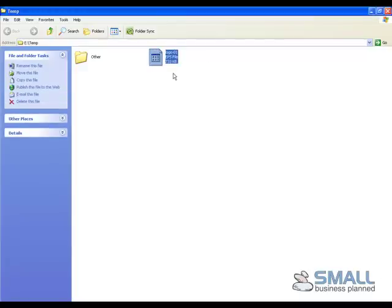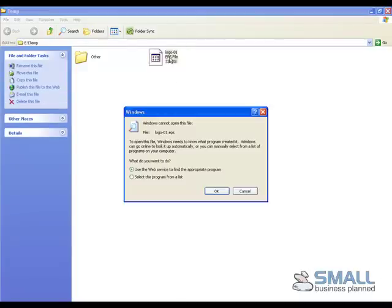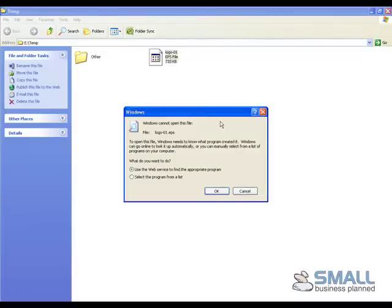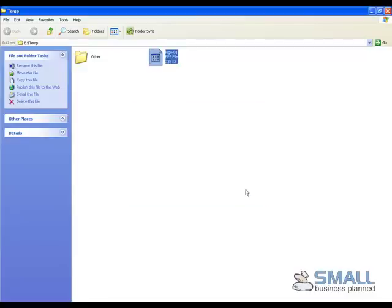As you can see here, I have an EPS file. If I try and open the file, Windows prompts me to select an application to open it with. However, I know I don't have an application which can open an EPS file, so I simply click Cancel.